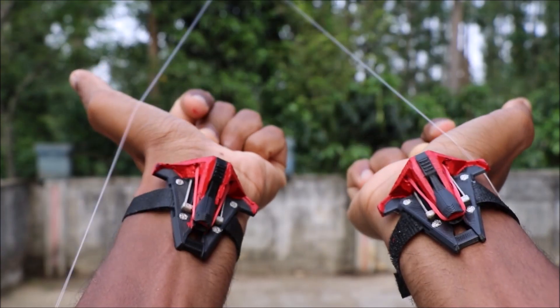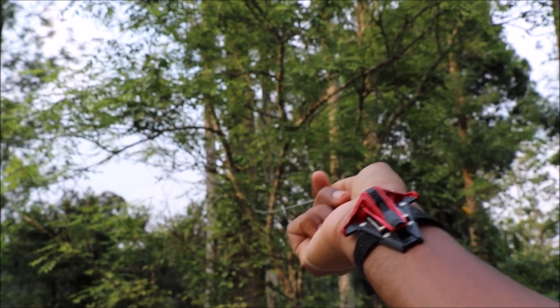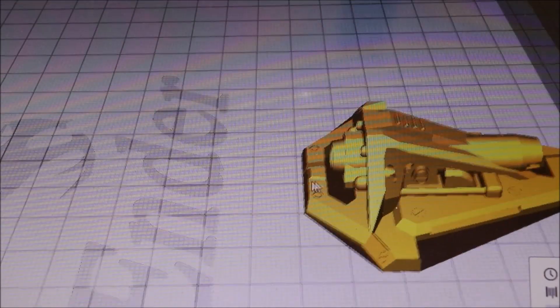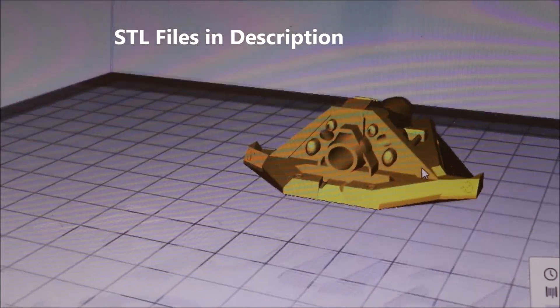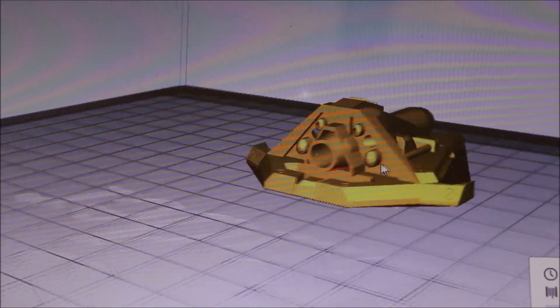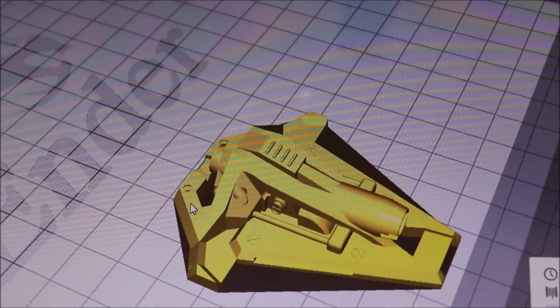It is functional and can sling web up to a pretty good distance. If you are planning to make this project, I have given links to all of the STL files in the description box below.